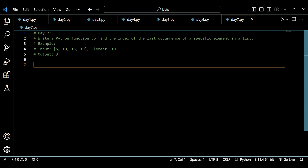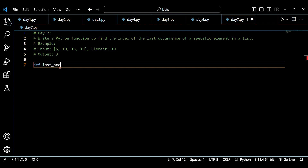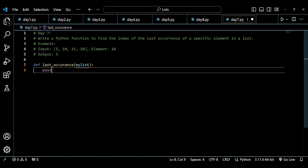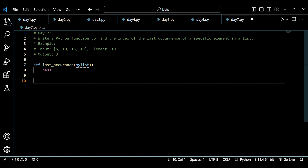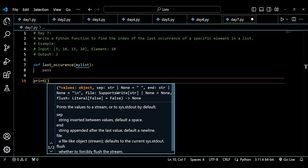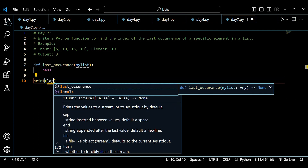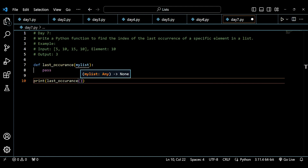What we have to do is write a Python function to find the index of the last occurrence of a specific element in a list. I'll be writing the name of the function as `last_occurrence` — you can name it as you wish. The list will be called `my_list`, and I'll be passing it in and printing the result of `last_occurrence`.